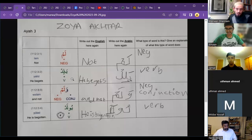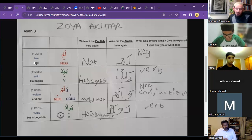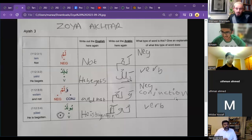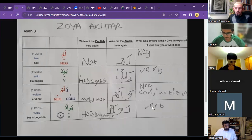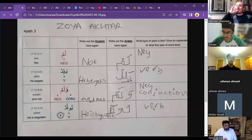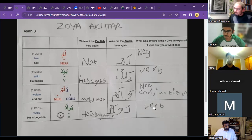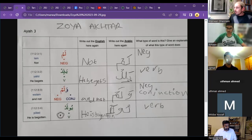But otherwise very good, well done Zoya, keep it up. We've done number three and we've almost finished, which is really good. Well done. Can I just ask — which worksheets do I use for the handwriting? I'll send them to you. Thank you.